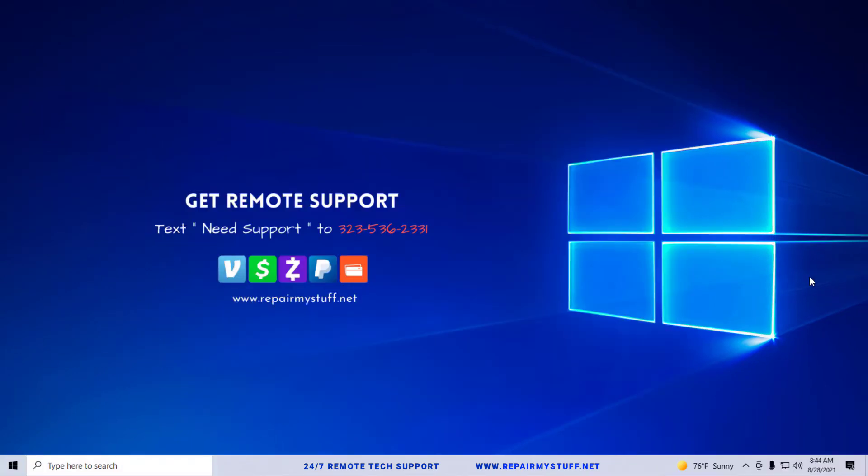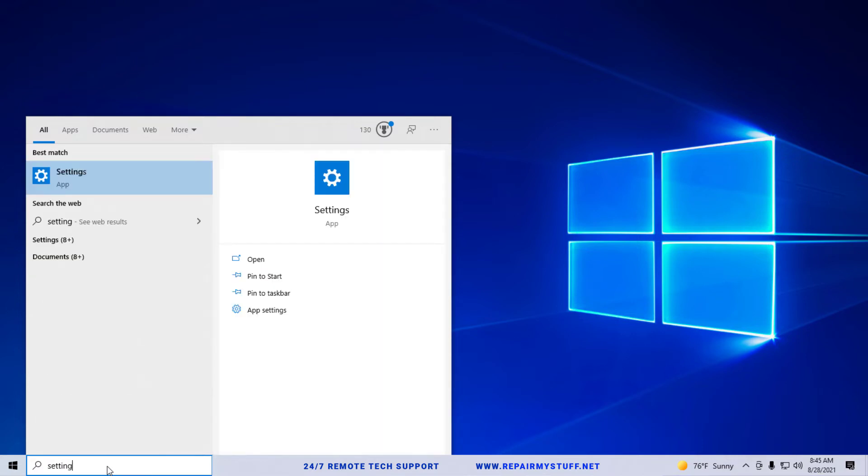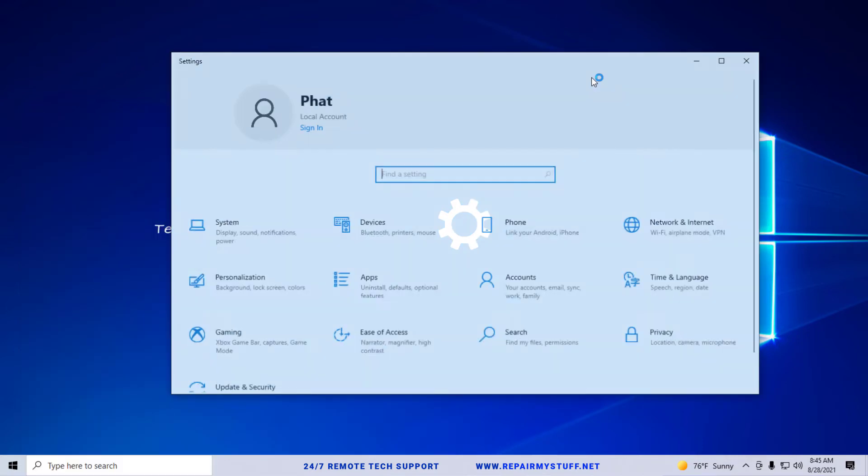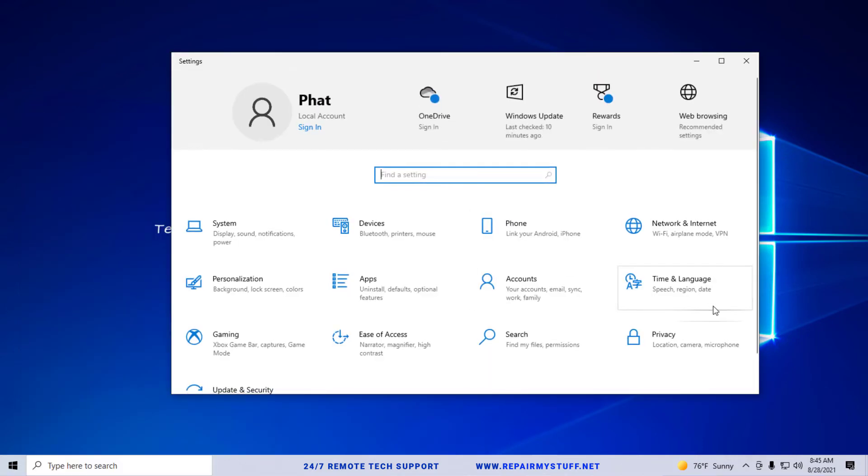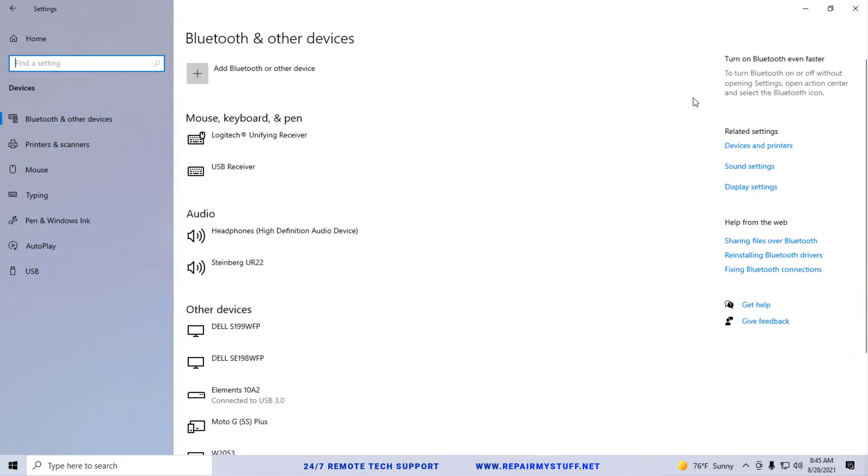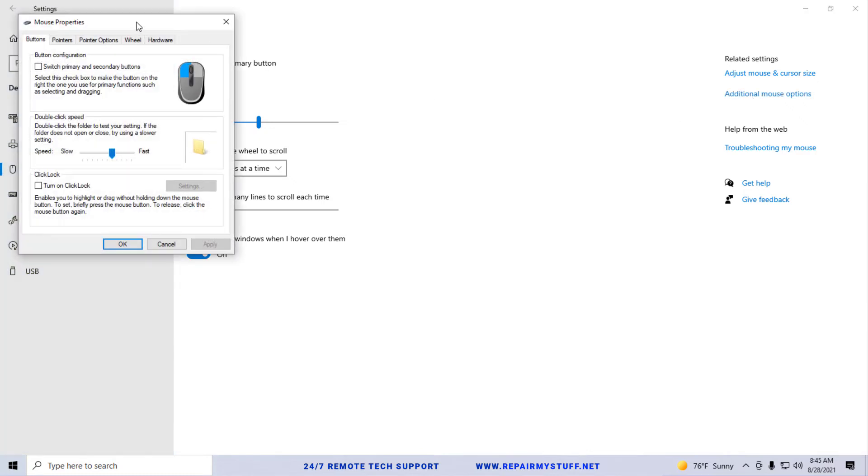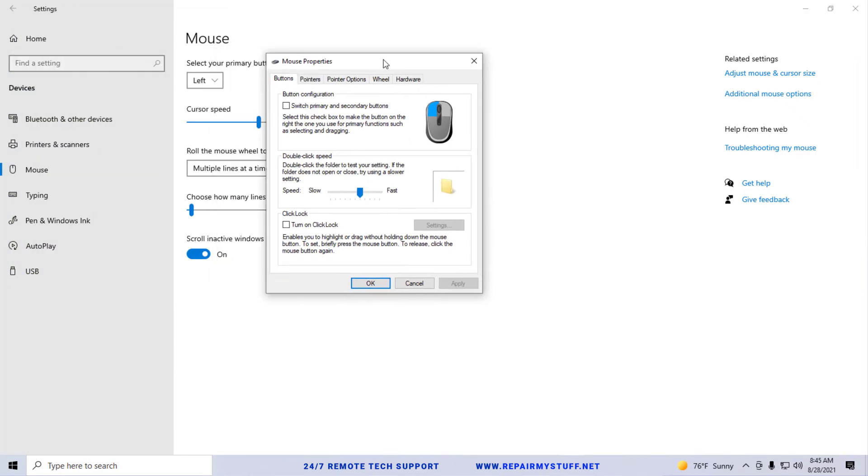The second method that you can do to possibly fix your touchpad is go ahead and go into your settings and click Settings. We're going to select Devices. Now I'm on a computer and not a laptop, but over here it should say Mouse and Touchpad and you would go into that screen and then you would go to Additional Mouse and Touchpad Options.